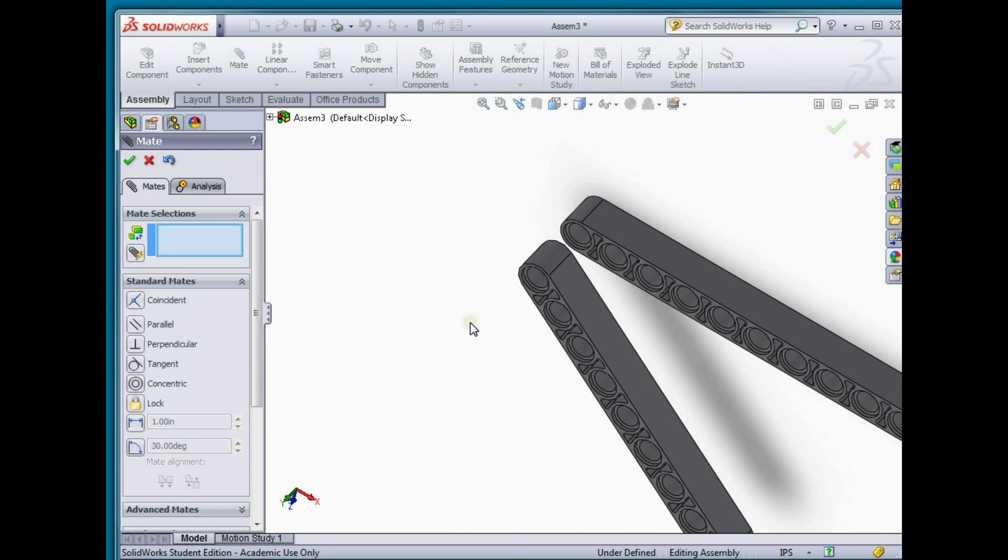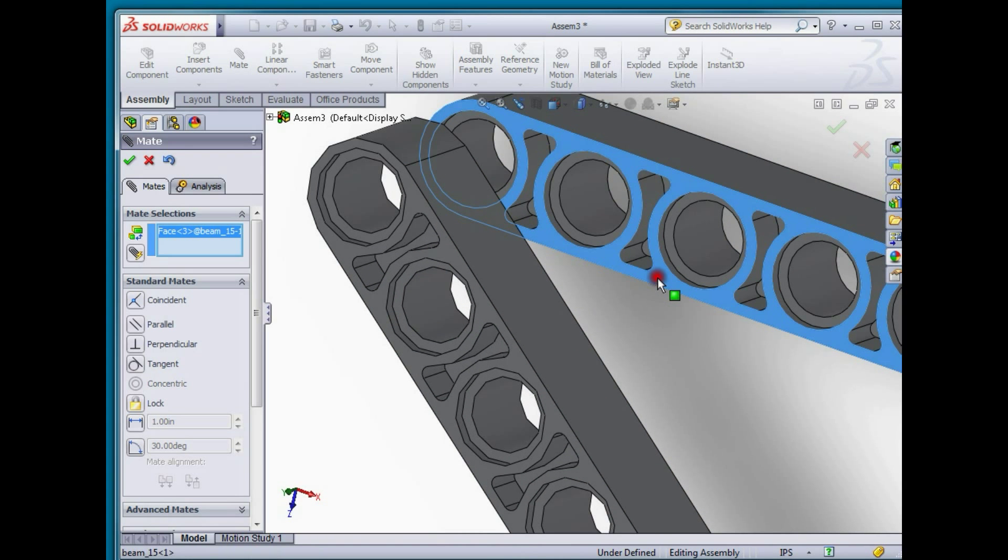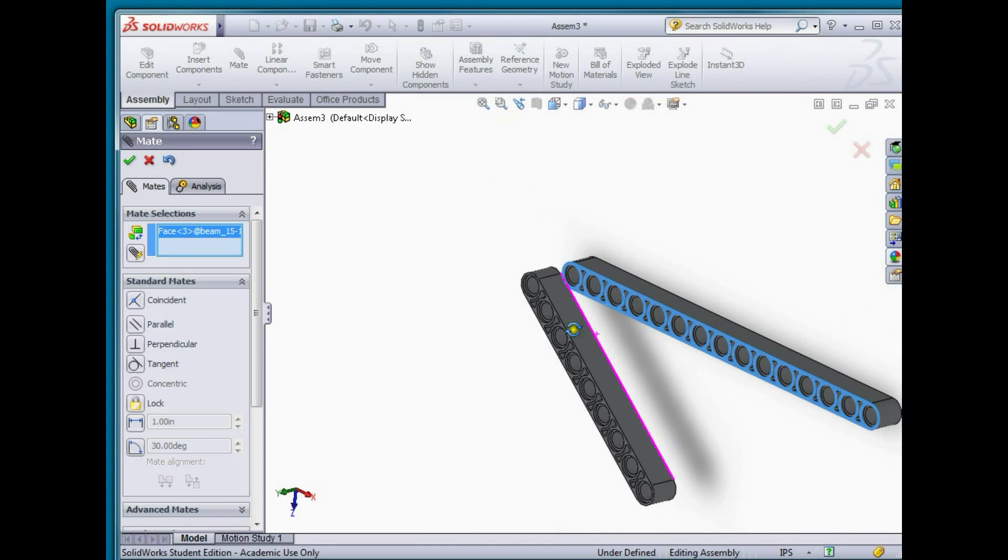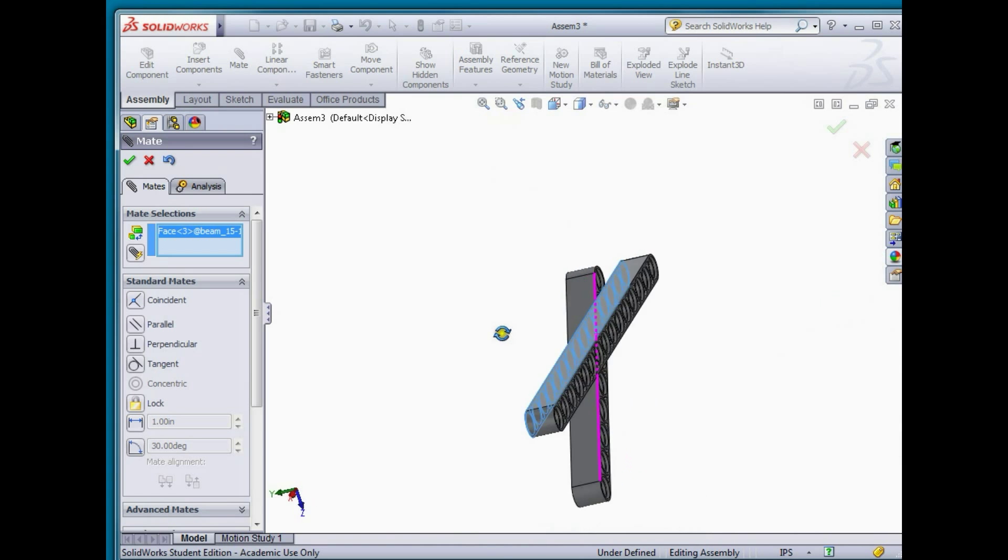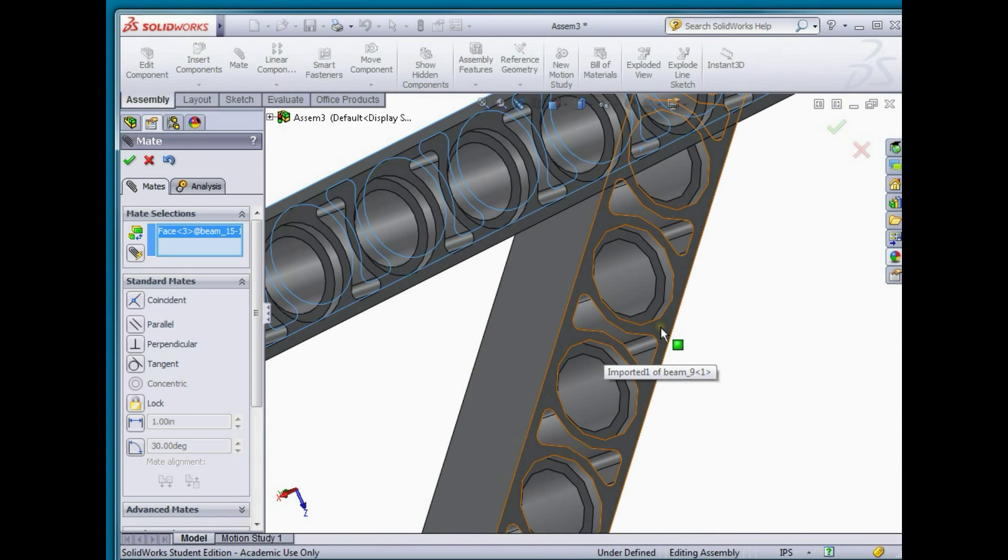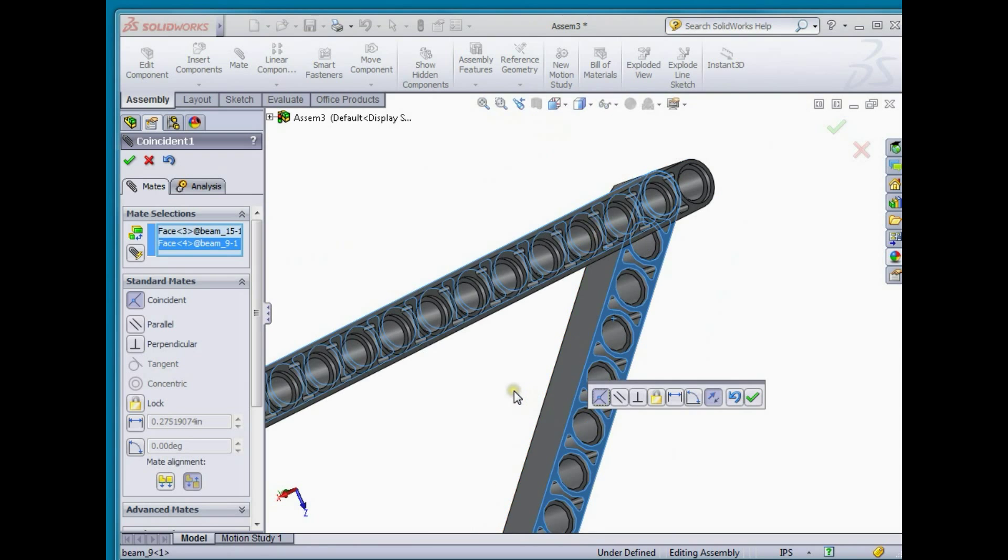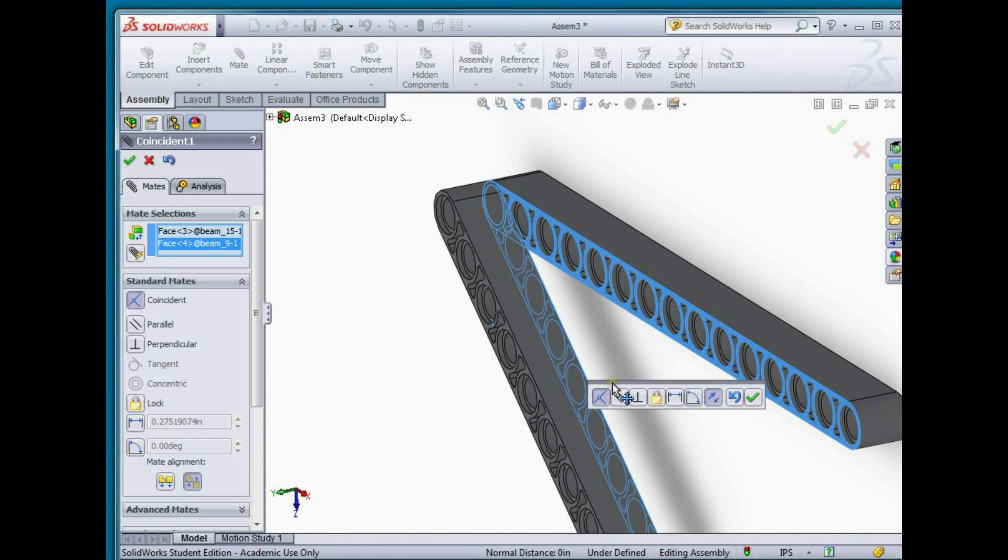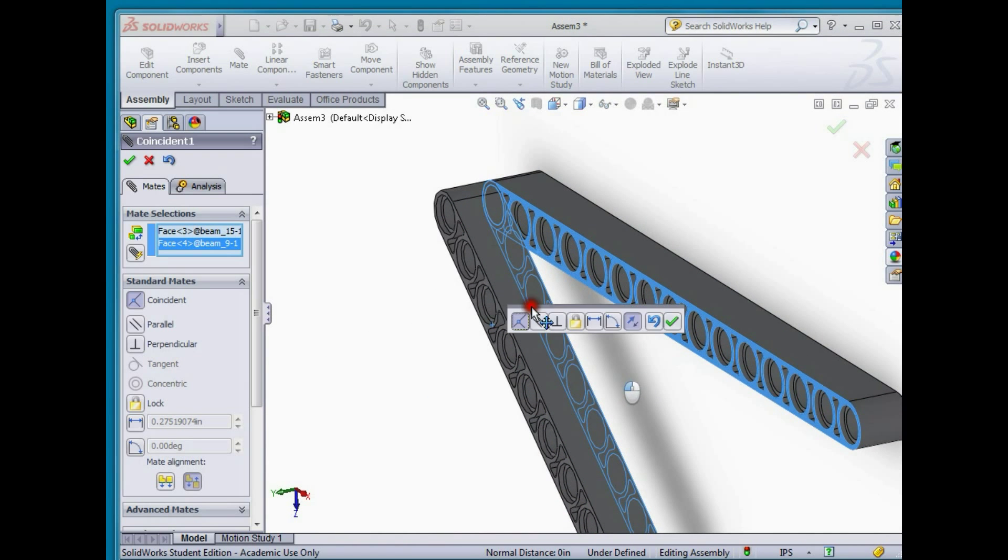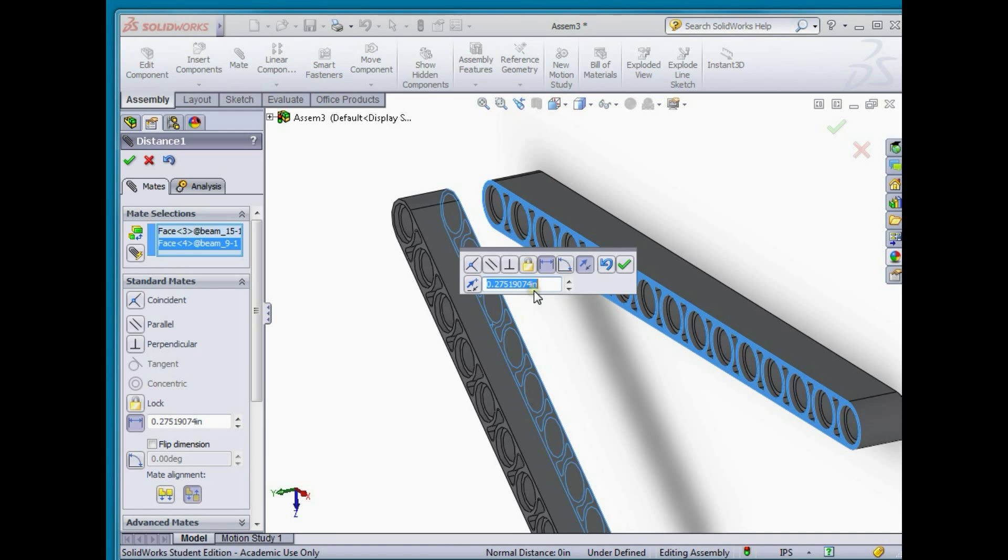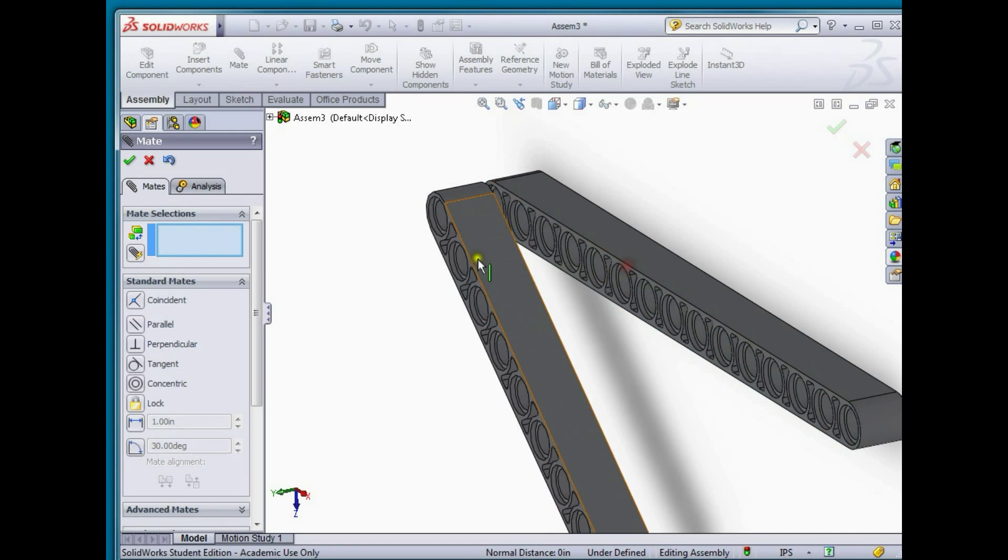We're going to lock down one additional degree of freedom by selecting this surface of the 15 hole beam and the corresponding mating surface of the nine hole beam. Again the default window comes up, it selected a coincident mate, but actually I'm going to want to have a slight distance between these parts so I'm going to select distance and a nice distance is 0.05 and we'll select done and finish the mate commands.